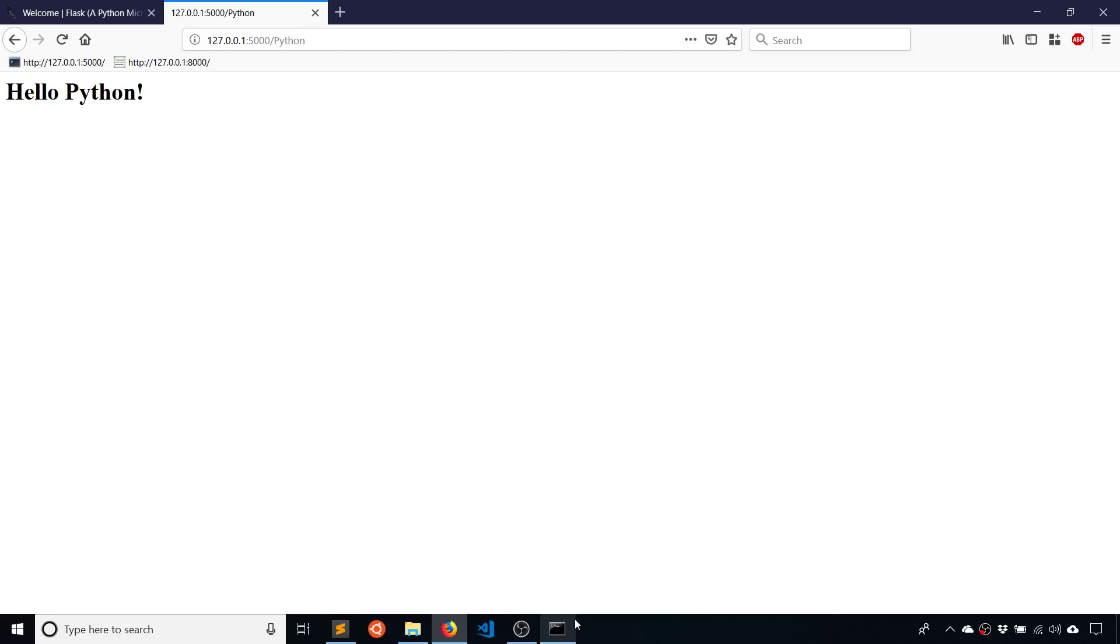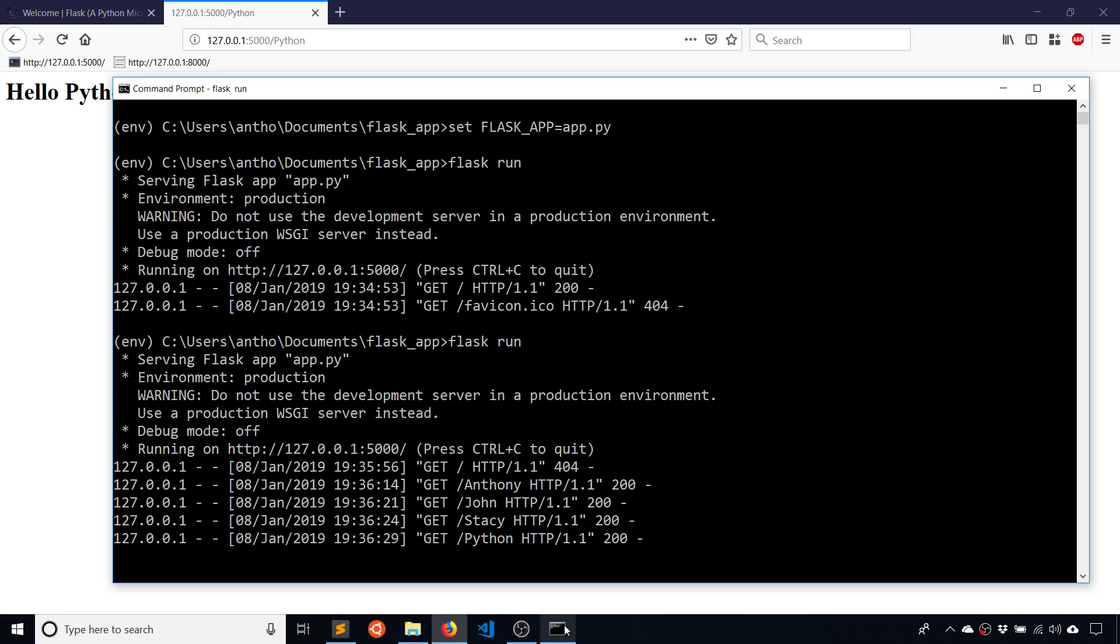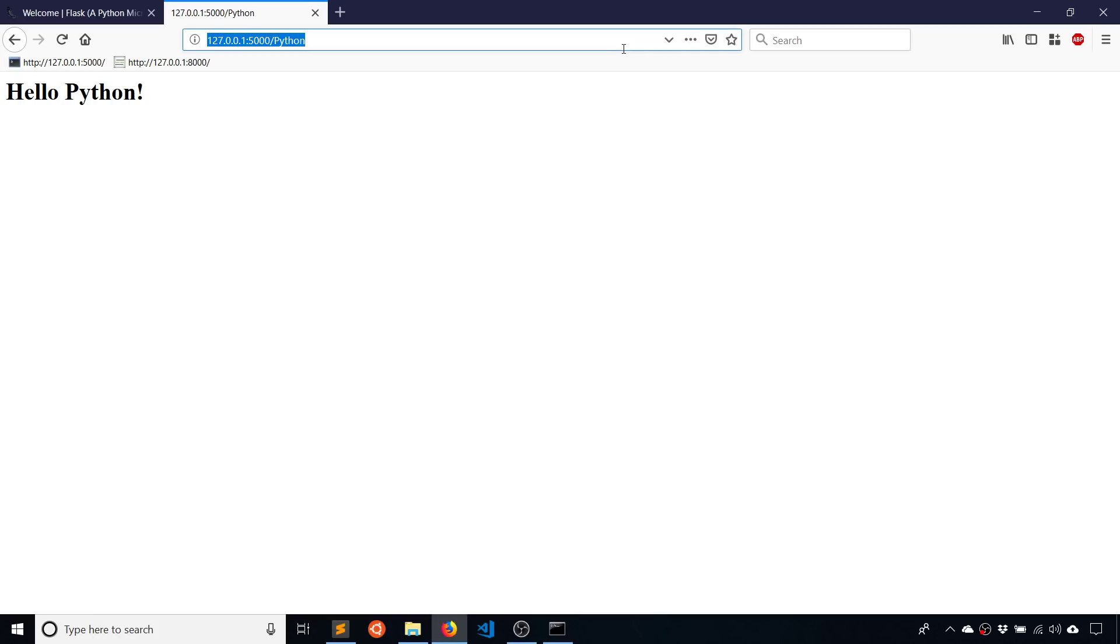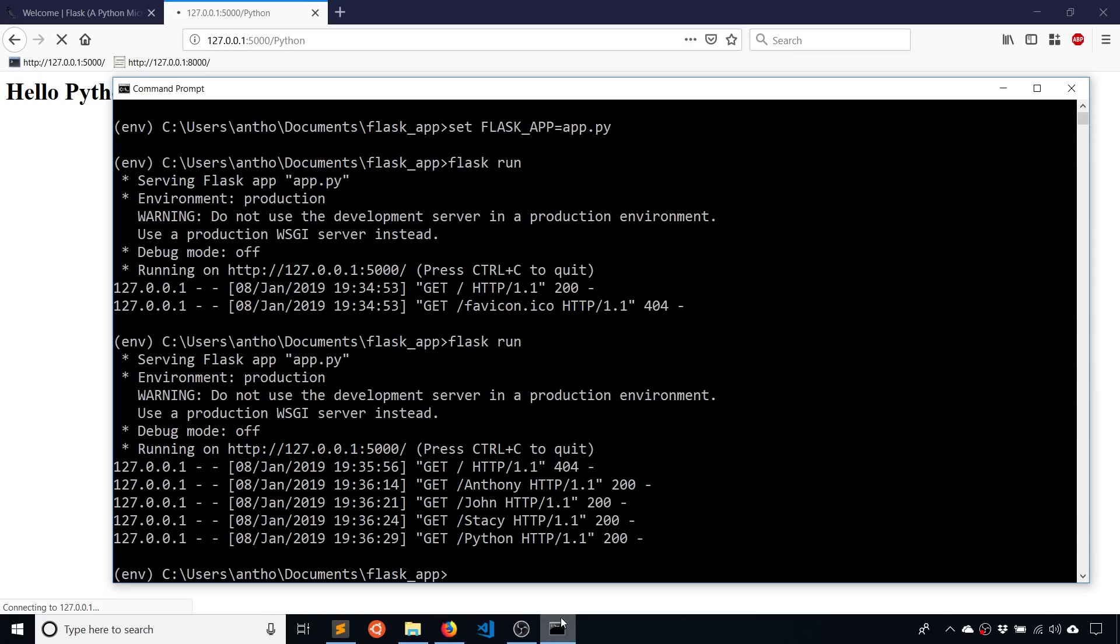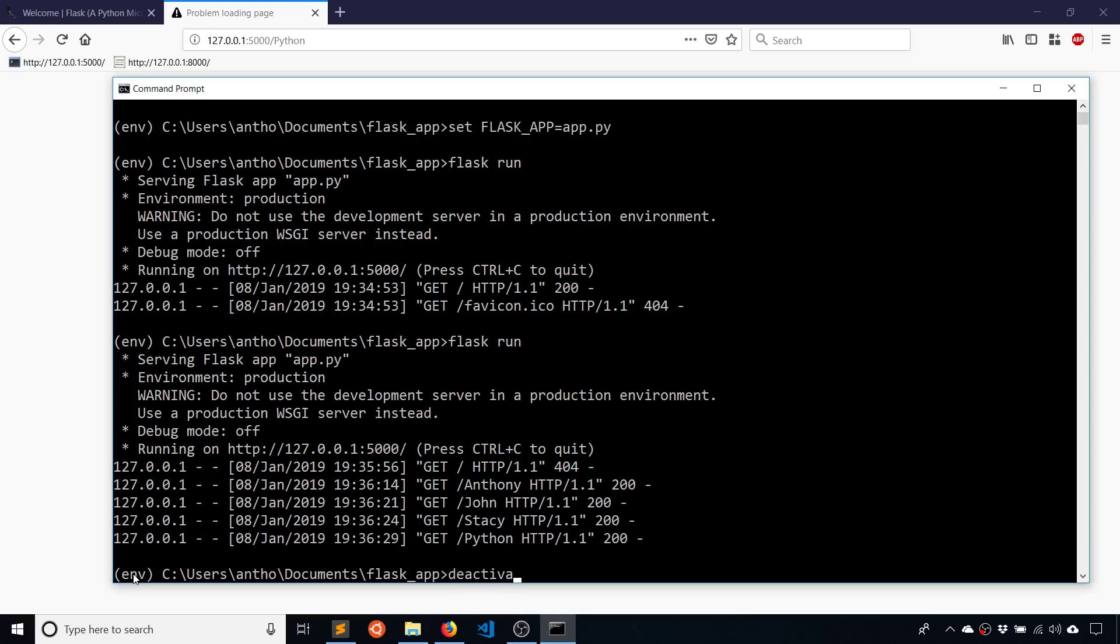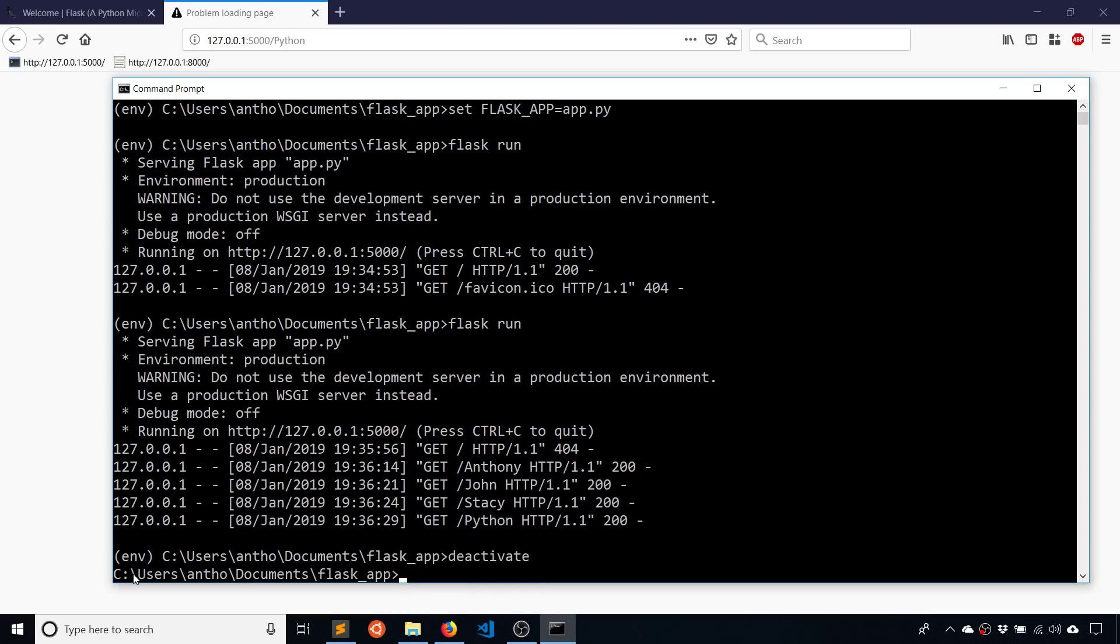So that's it for creating a very simple Flask app on Windows. If you hit Control C, the app will stop. So if I try running this again, nothing will happen. Or it just gives me an error message, problem loading page because the server isn't running. And to get out of the virtual environment, I just type deactivate. And that's it.